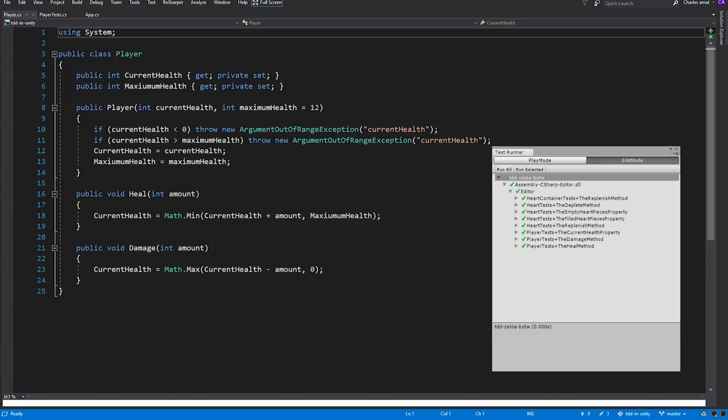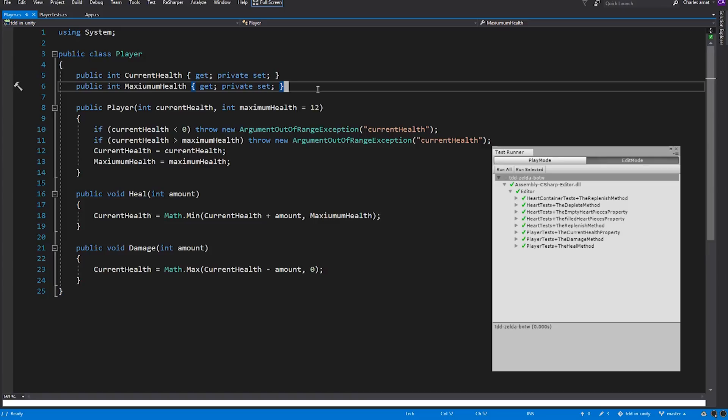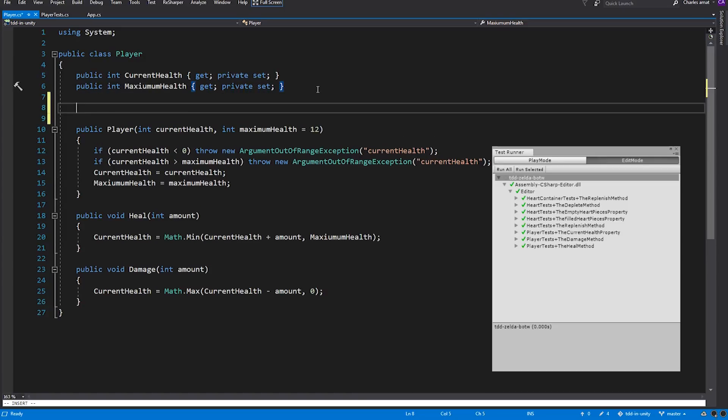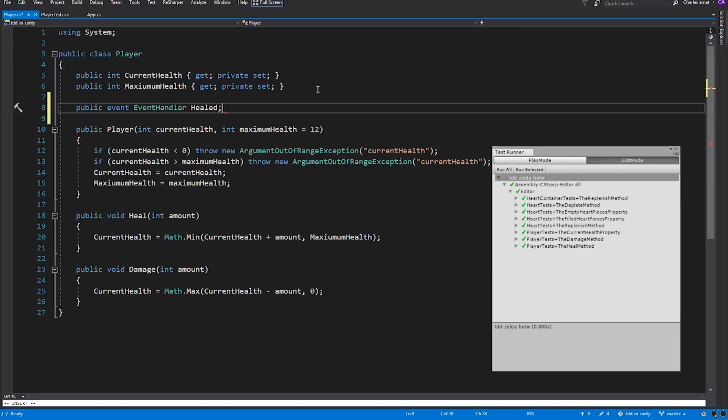The heart container should be notified whenever the player's health changes, so let's give the Player class a couple events. We'll call this first one Healed. The event keyword is Syntactic Sugar that'll allow us to take advantage of C-Sharp's built-in implementation of the Observer Pattern. Objects in our system will be able to subscribe to the Healed event and will be notified whenever it's invoked.